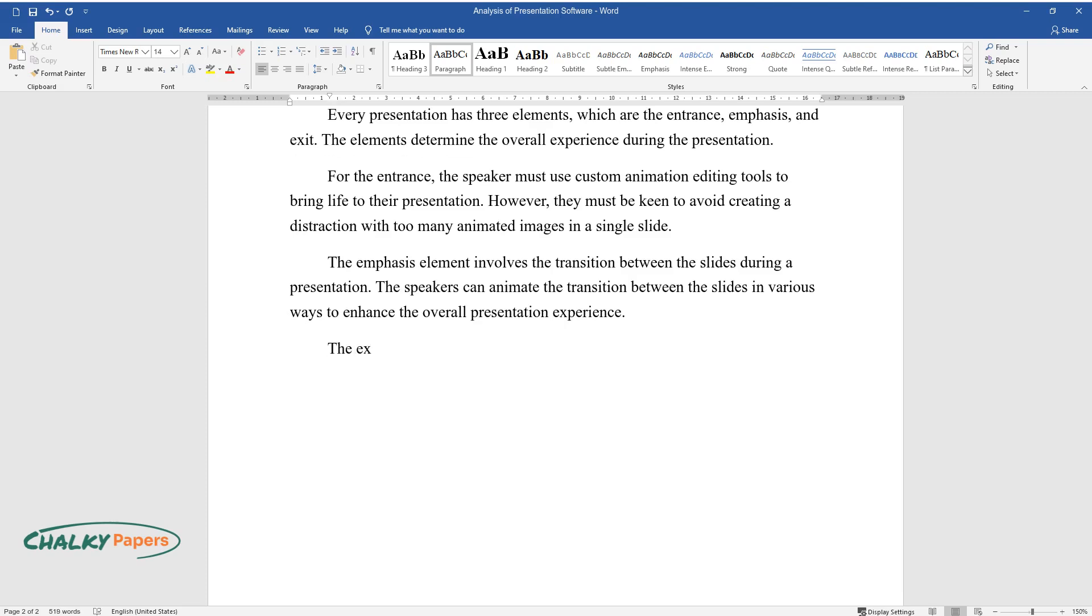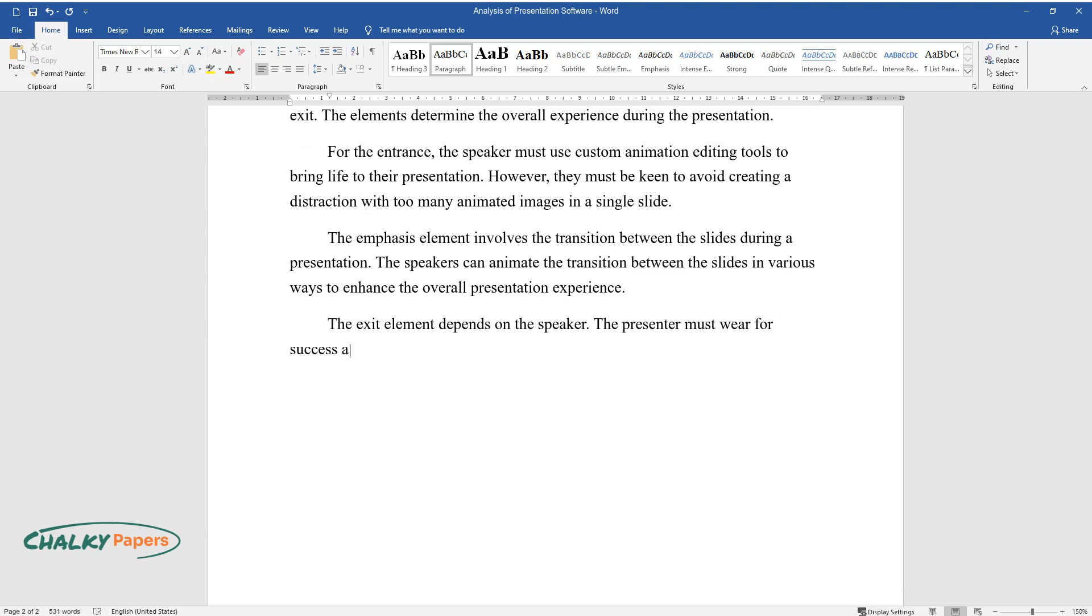The exit element depends on the speaker. The presenter must work for success and be good at presenting to the audience for the PowerPoint presentation.